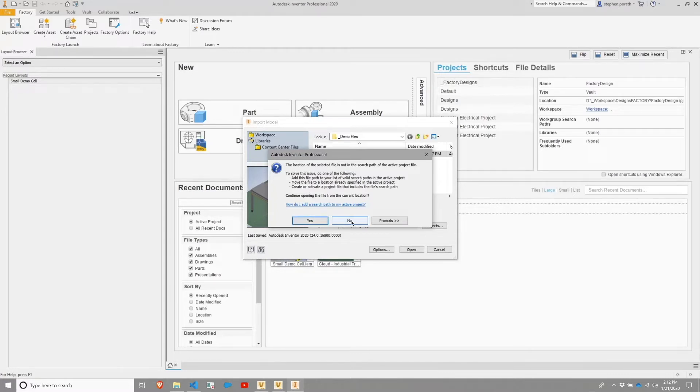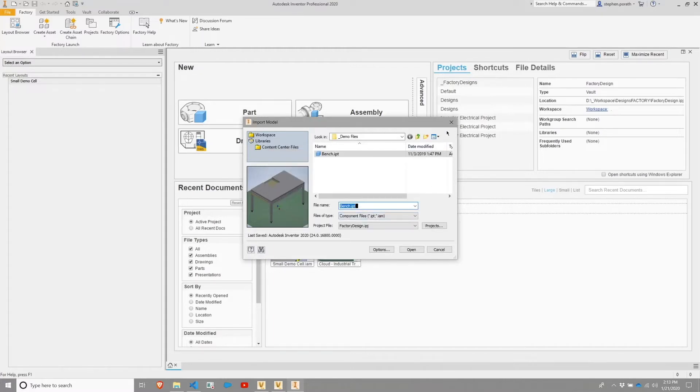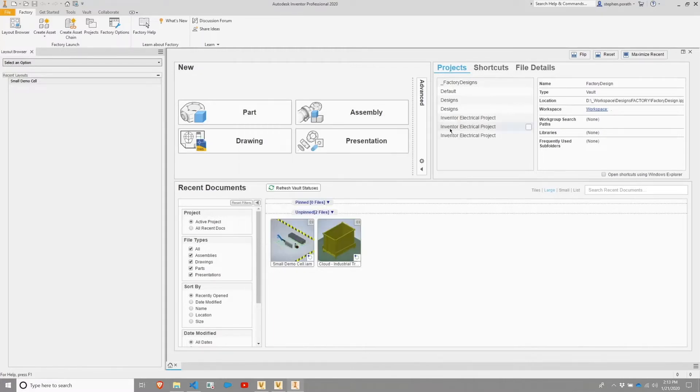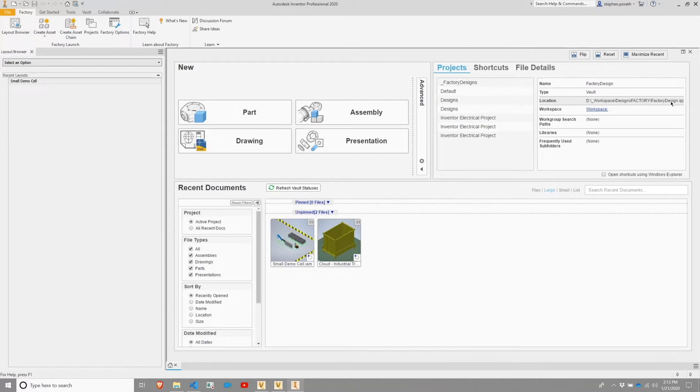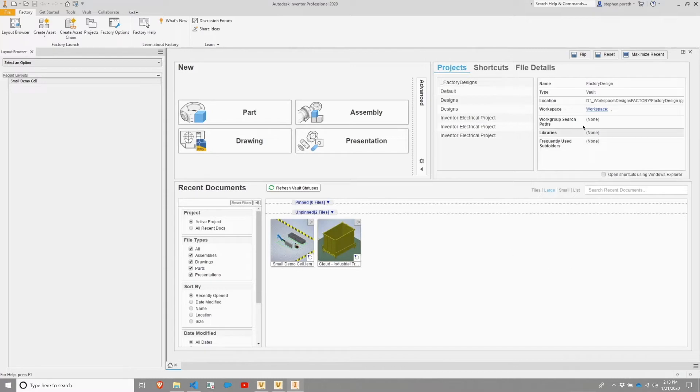However, if you receive this message and you're not expecting it, you can hit no, you can close this, and you can look into your active project. Mine is this Factory Design project and all of my files should essentially exist where this Factory Design IPJ Inventor project file is located. So any file or any folders or files that exist below this Designs Factory folder is where I would expect to be opening files.